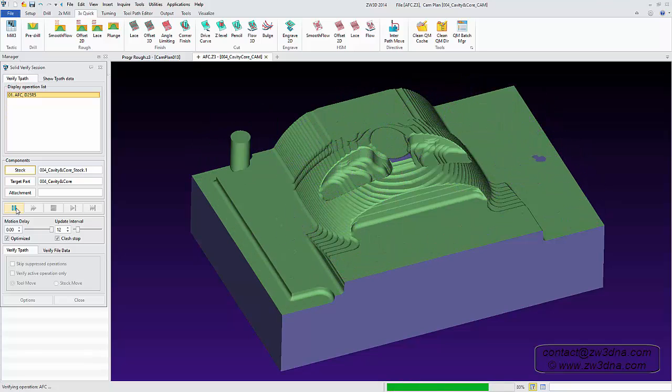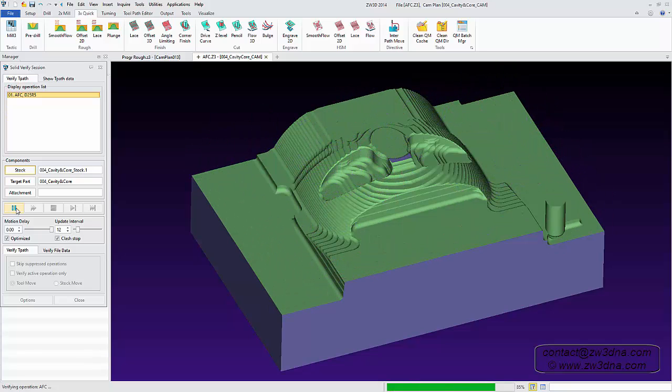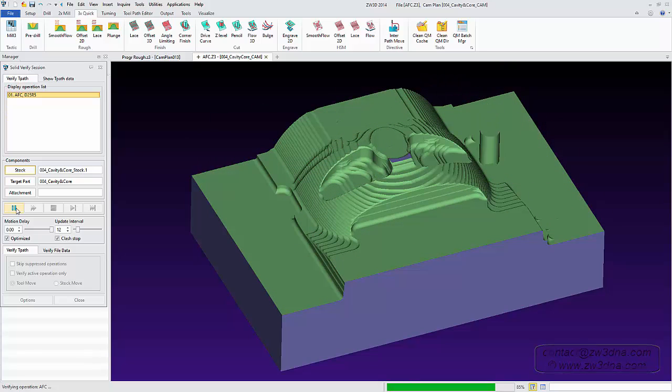These are just some of the features available in ZW3D's 3-axis module. Thank you for watching.